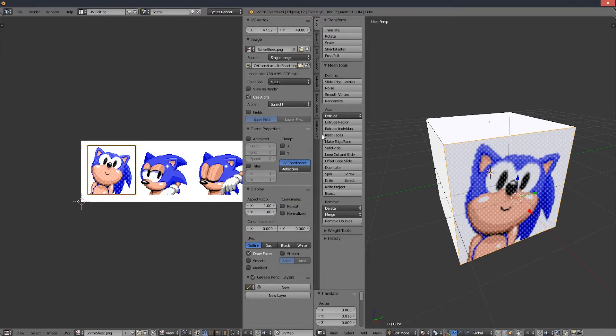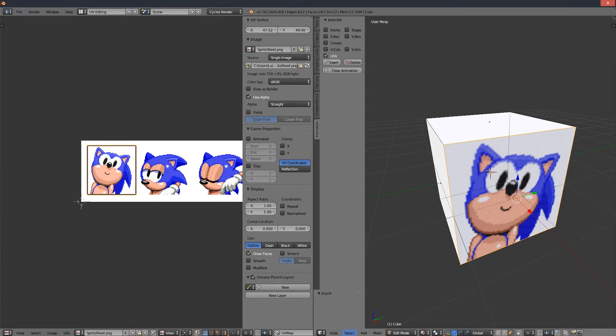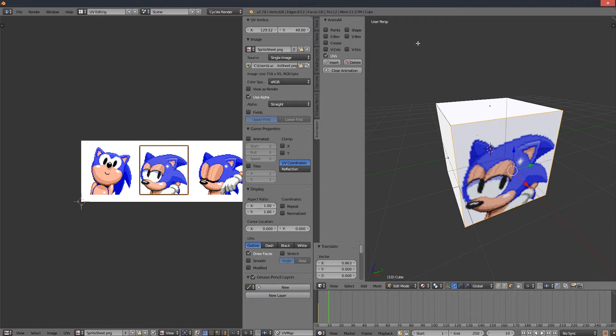In AnimAll, enable the option UVs. This will allow us to animate the UV map. Click Insert to place the first UV point.